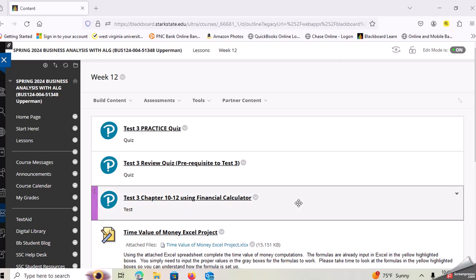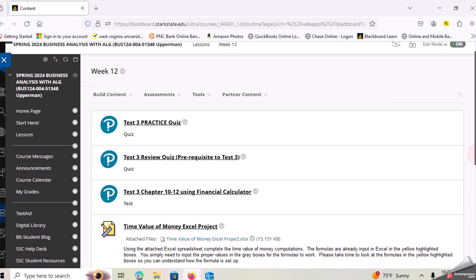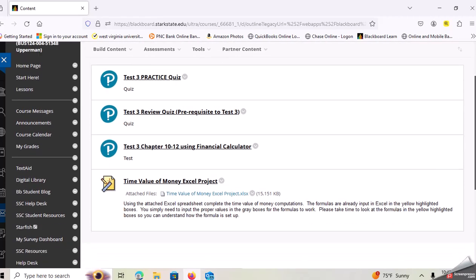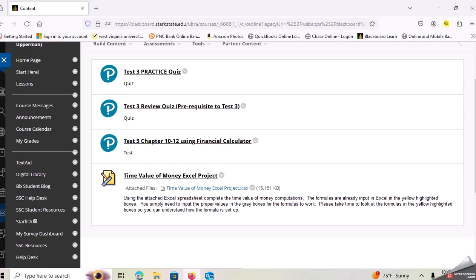So this week you have a time value of money project that is due and it's going to be in Excel.